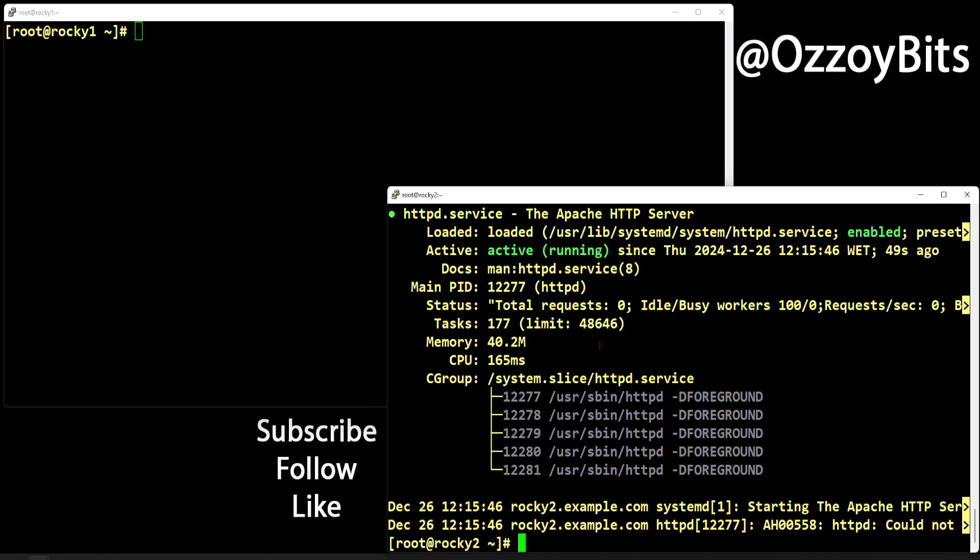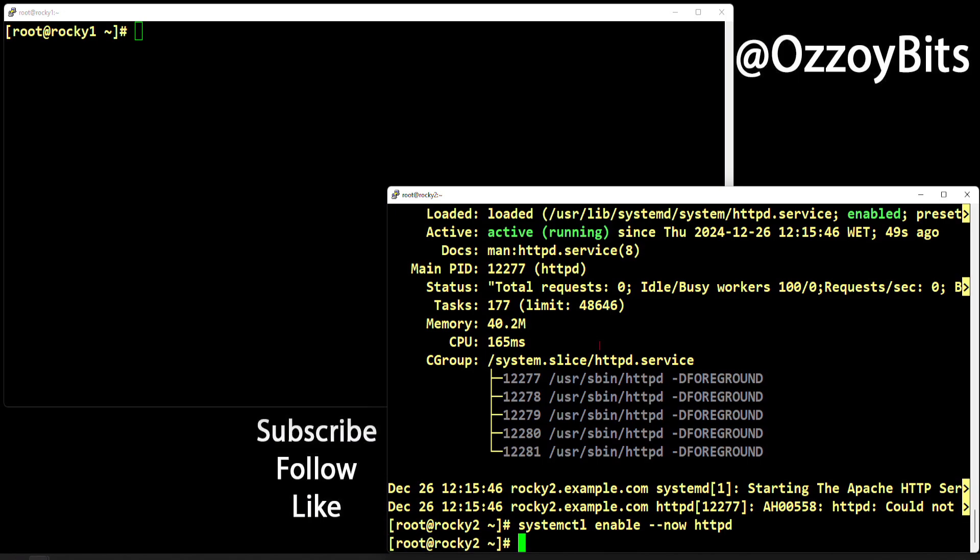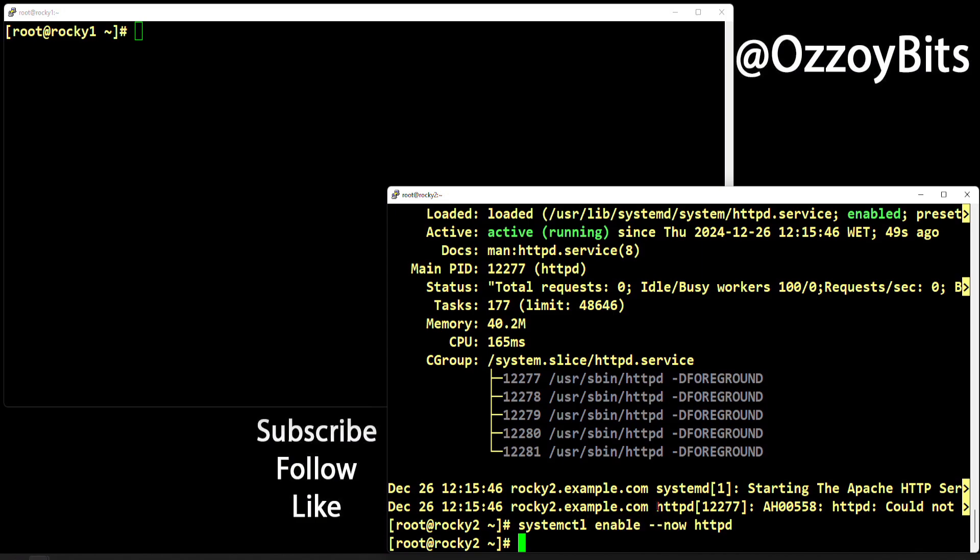If you want to be a little more fancy, you can do systemctl enable minus minus now and the service name. This enables and starts the service immediately, so you don't have to do start and enable as different commands. You just do it in one sitting. Whatever suits your fancy, pick the one you feel more comfortable with.